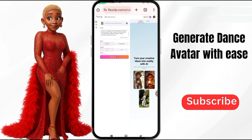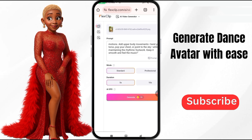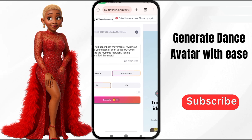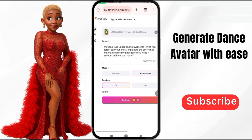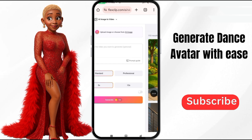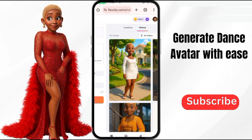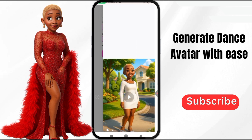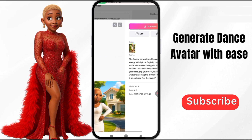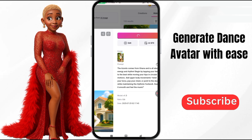I copied the prompt earlier, so I'm just going to paste it. Let me zoom in so you can see it. The Azonto comes from Ghana, so I'm going to take it to professional and say 'Animate.' It's generating — we're going to wait. FlexClip has generated it, so let's look at it here and play it. Okay, this is beautiful! That is just step one, but FlexClip is a paid option.